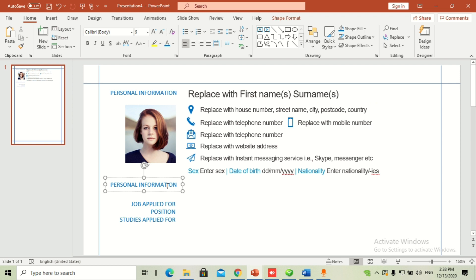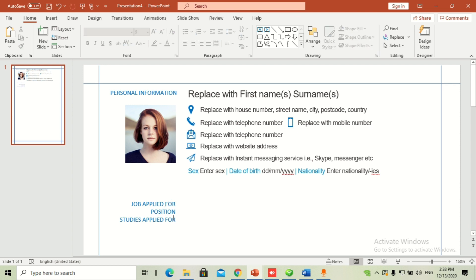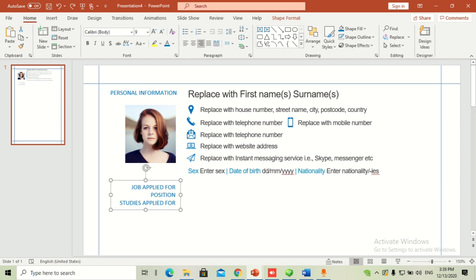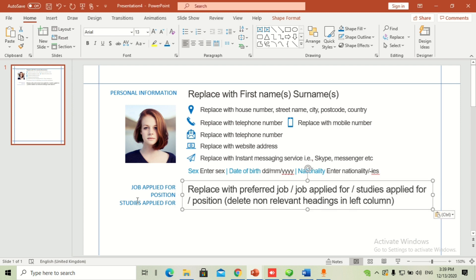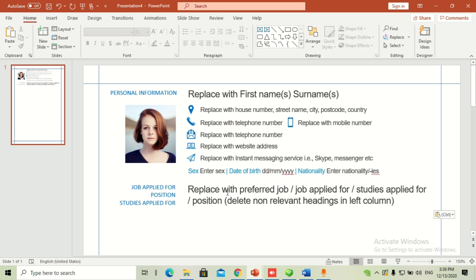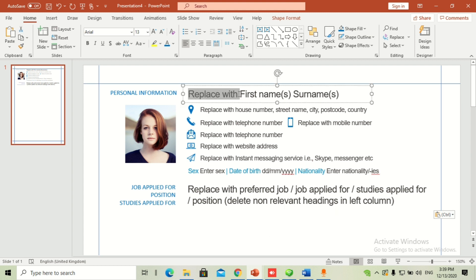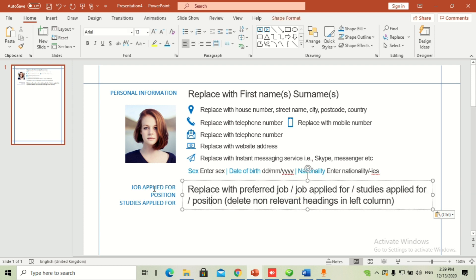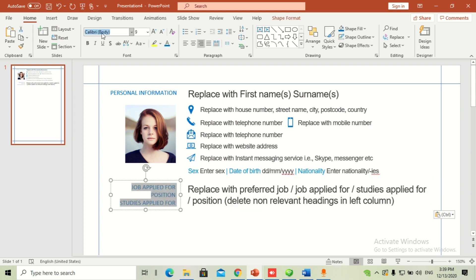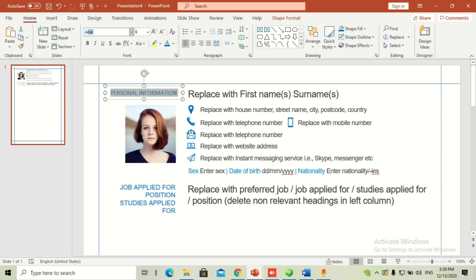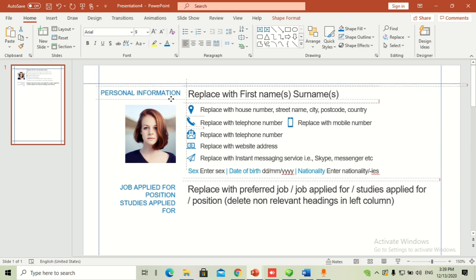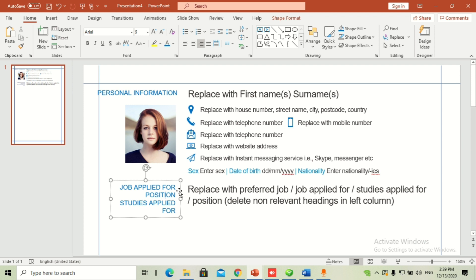This is a Europass CV format, so it depends whether you are applying for a job — 'Job Applied For' — or for higher studies — 'Studies Applied For.' Place the position you are applying for here. The font for this is Arial 13, the same size as your name, making these the main highlights of your CV. Make sure both text boxes are set to Arial font.